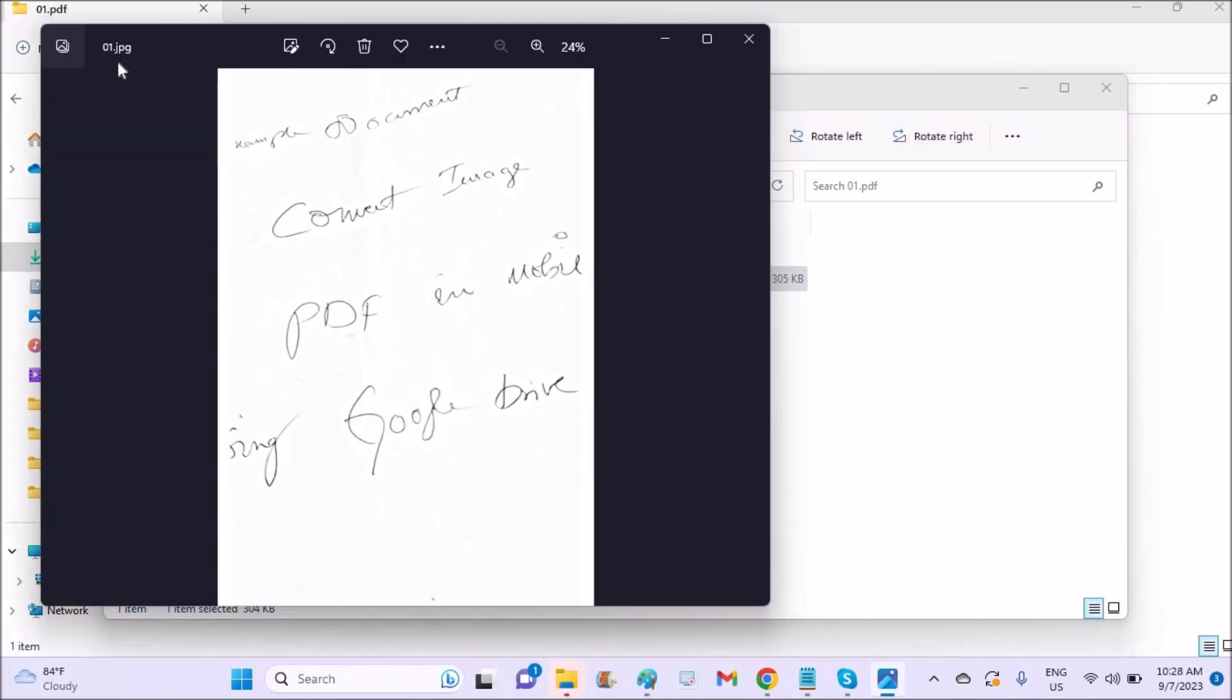So see here, this image is already converted to JPG. This is how simple you can convert a photo from PDF to JPG on your computer laptop. I hope you like this tutorial and thanks for watching.